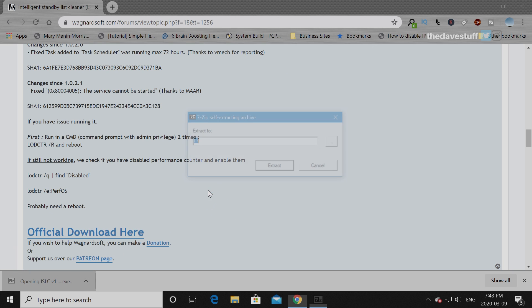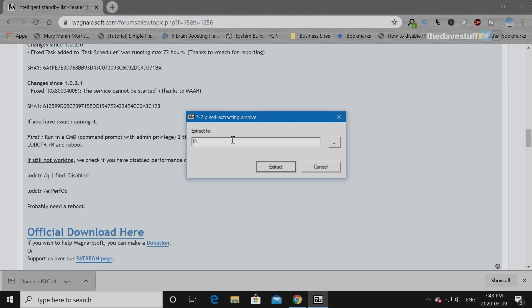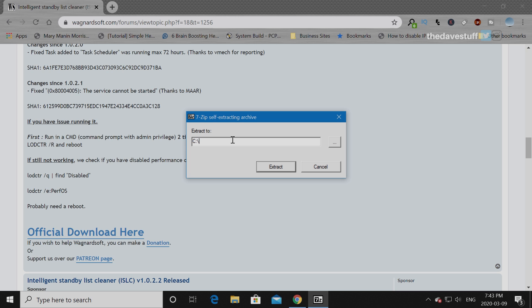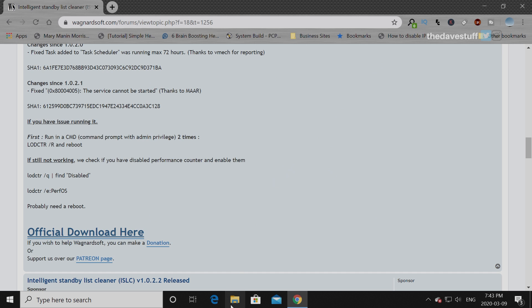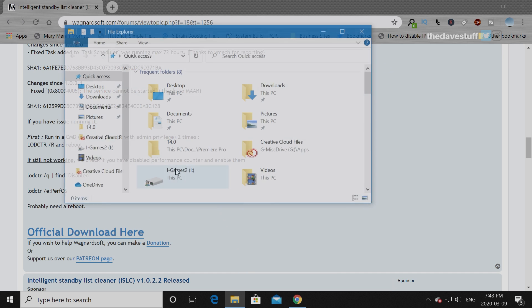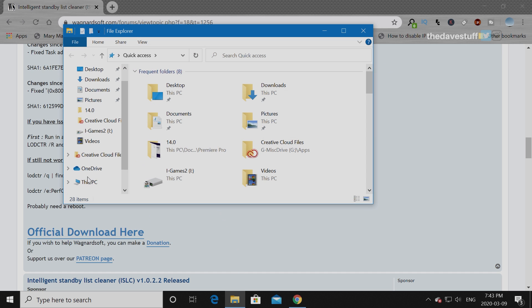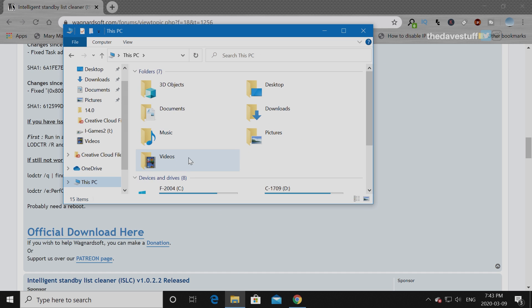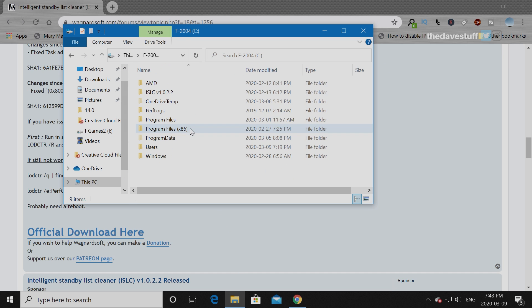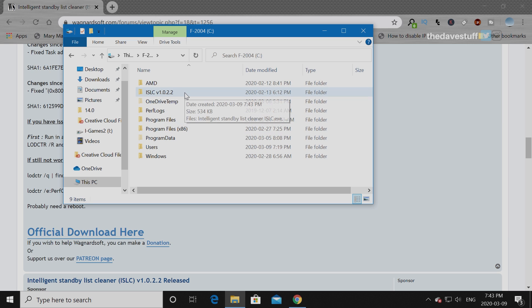Click on it and I'm going to put this on my C drive. Actually, I'm going to put this on C drive because I think it creates a folder anyway. I'm going to extract and go to this PC, go to C and it's right here. ISLC version 1.0.2.2.